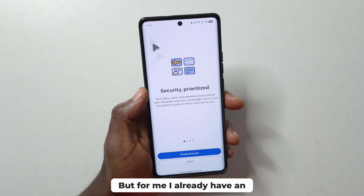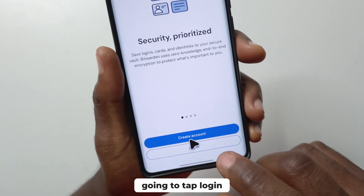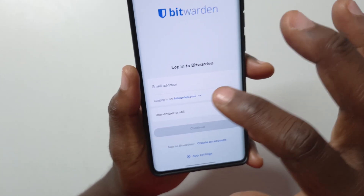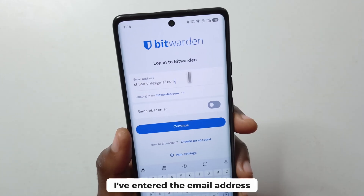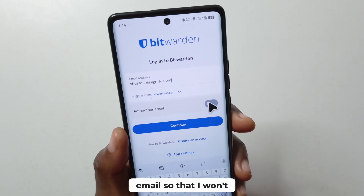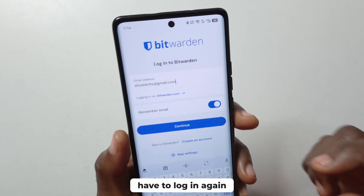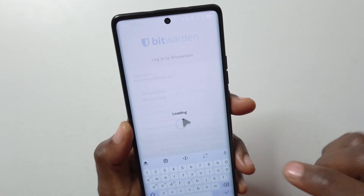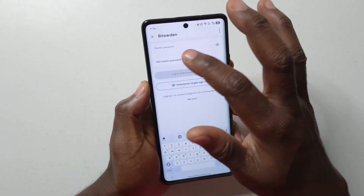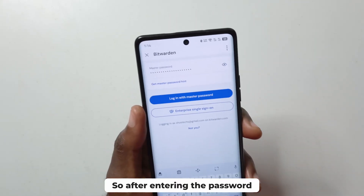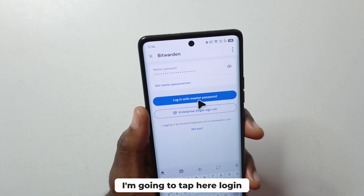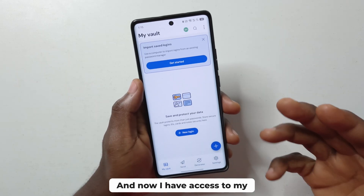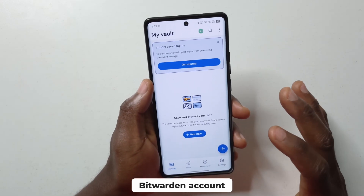For me, I already have an account so I'm going to tap login. It's going to ask me to enter my email address. I've entered the email address. Next I'm going to tap 'Remember Email' so that I won't have to log in again, and then tap continue. Now I'm going to enter the password and tap 'Login with Master Password', and now I have access to my Bitwarden account.